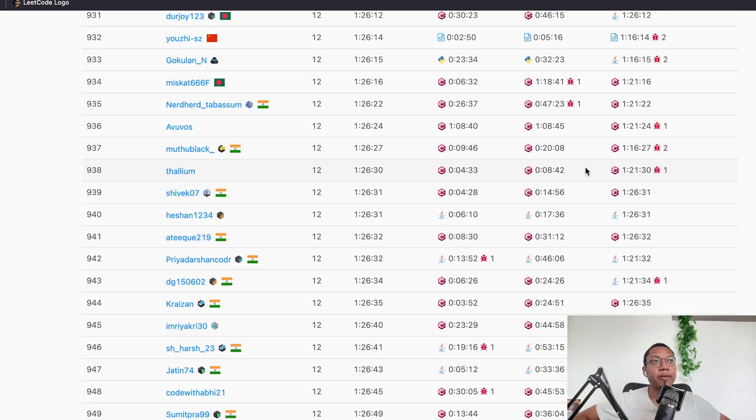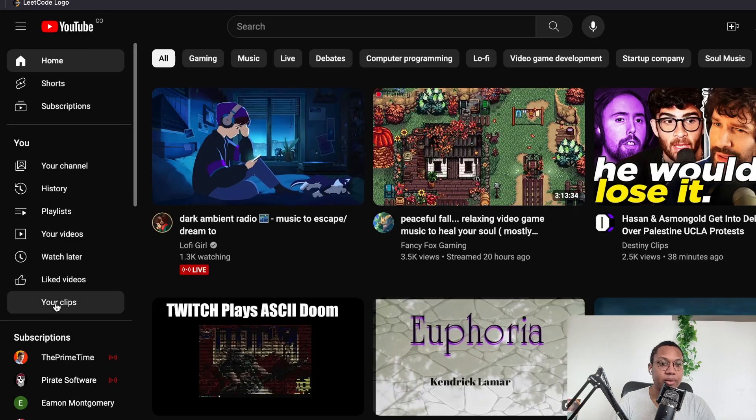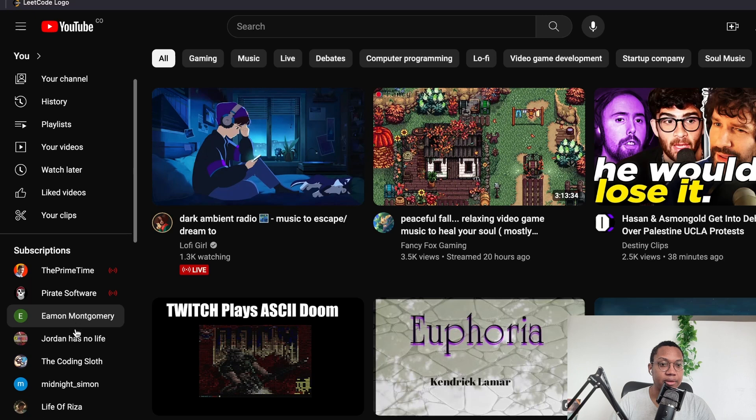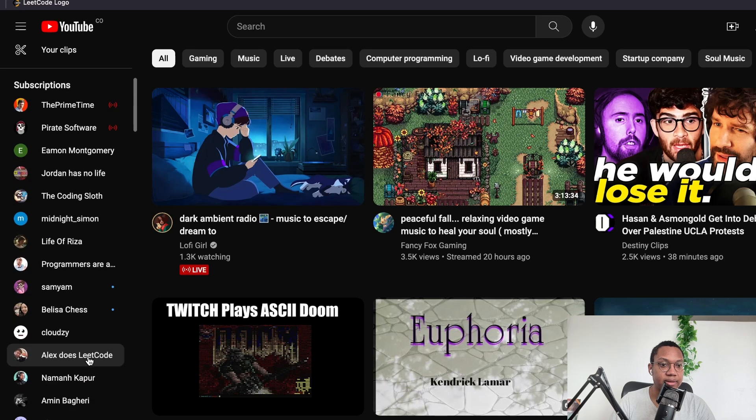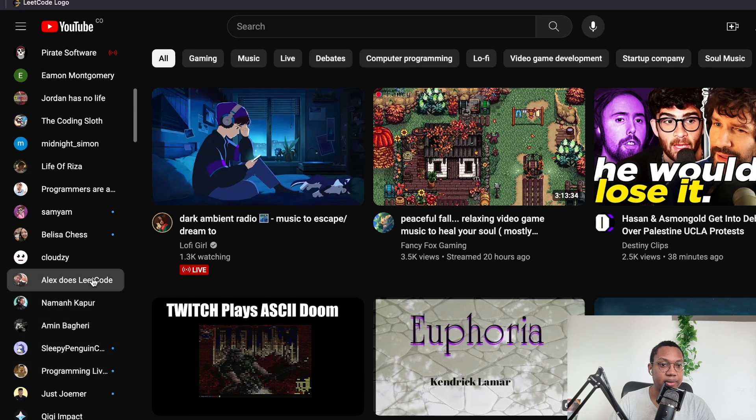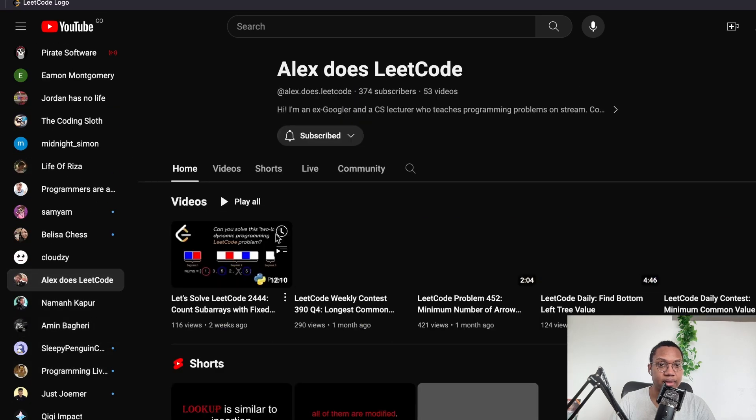Dude, if you've ever, there's some guy here. I think his name is Alex. Alex does LeetCode. Yeah, this guy.